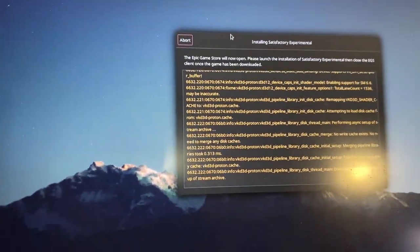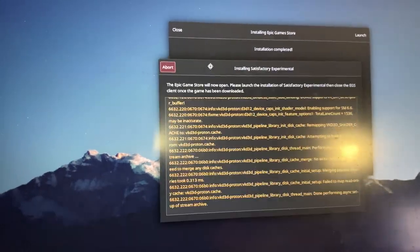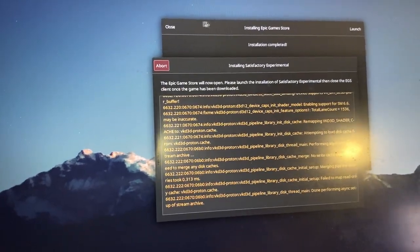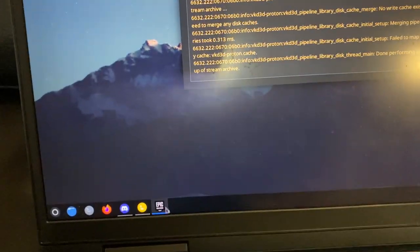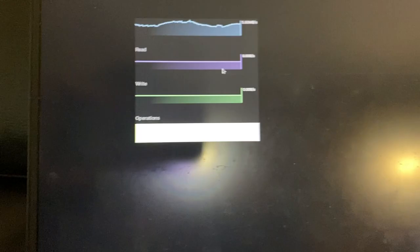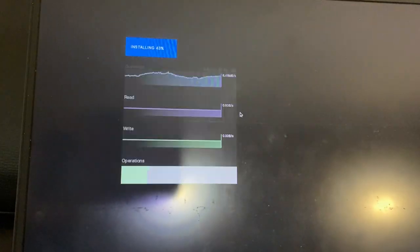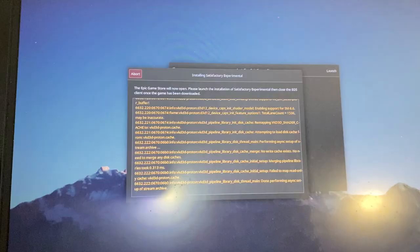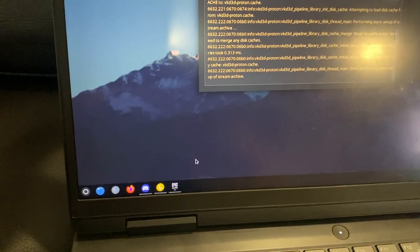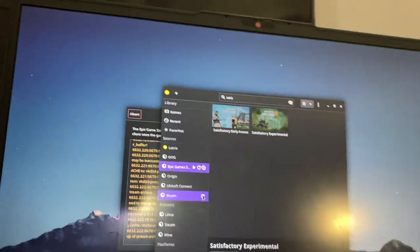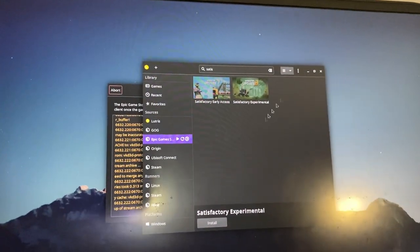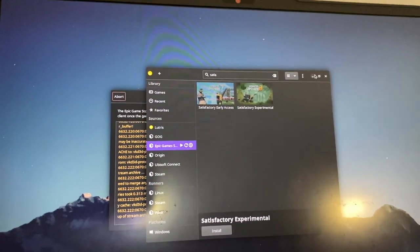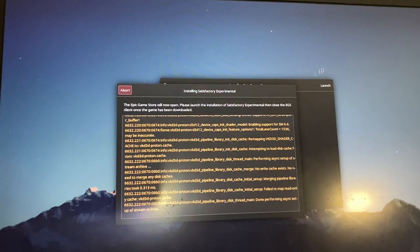I'm currently installing Satisfactory experimental. I don't know if you saw that before, but this is what Epic Games Launcher is currently looking like. It's glitchy as hell running through Proton. But yeah, I'm using Lutris for that and it's going to hopefully install it all correctly.